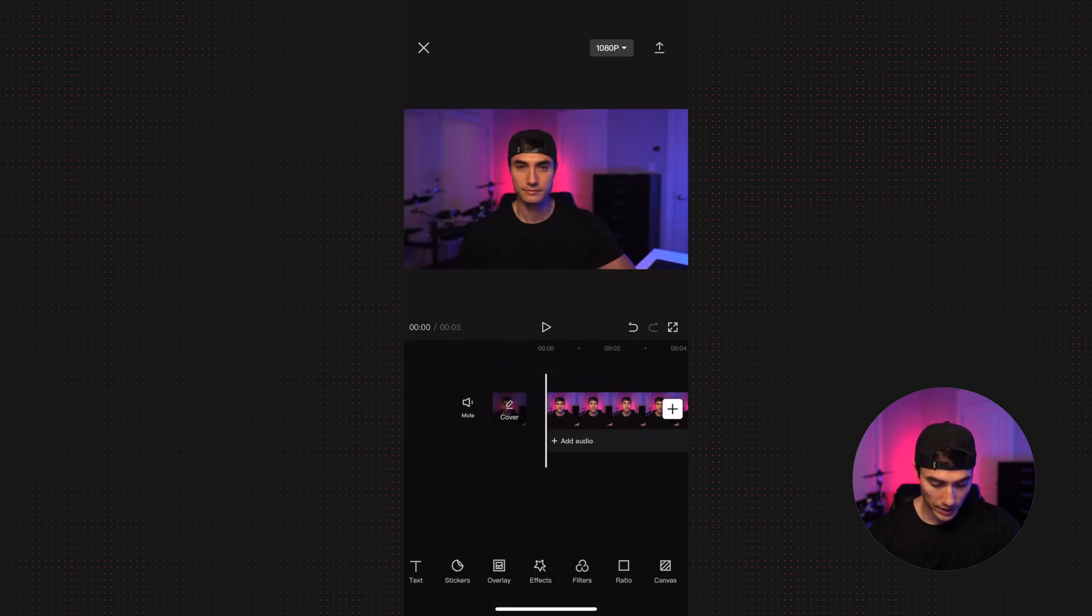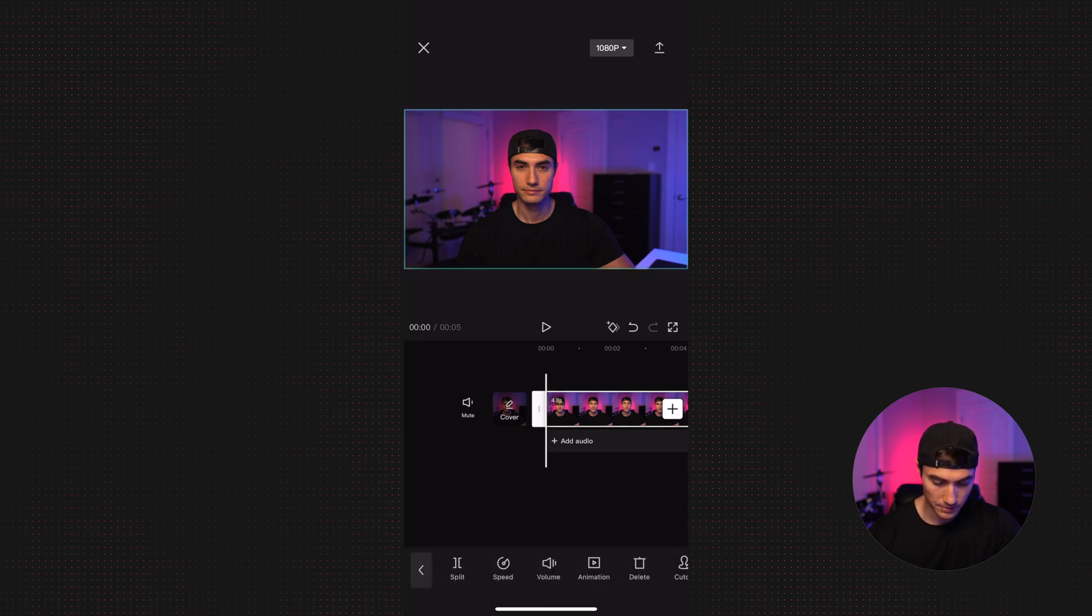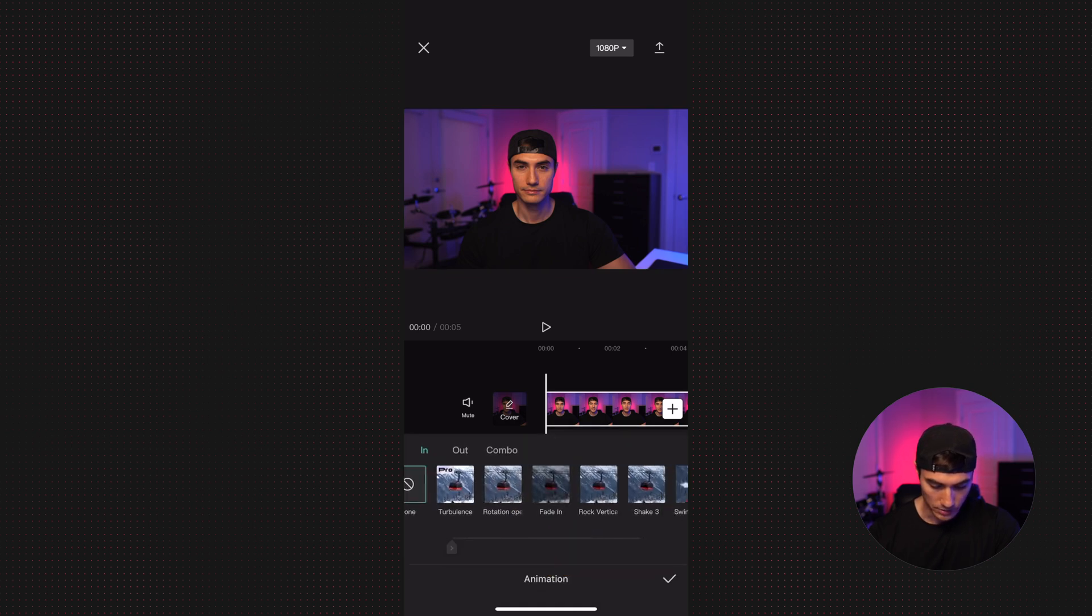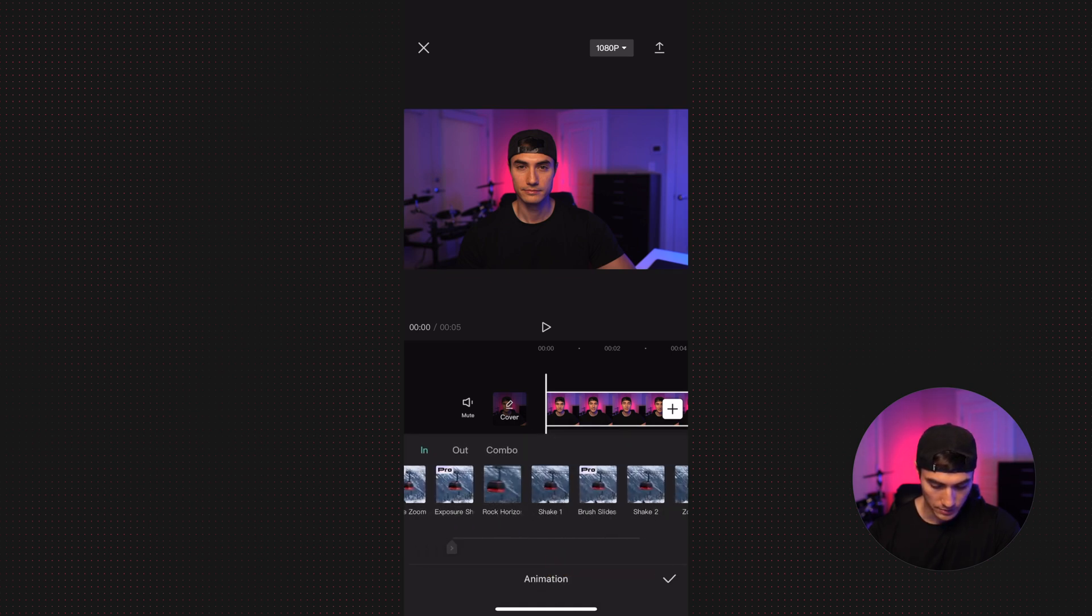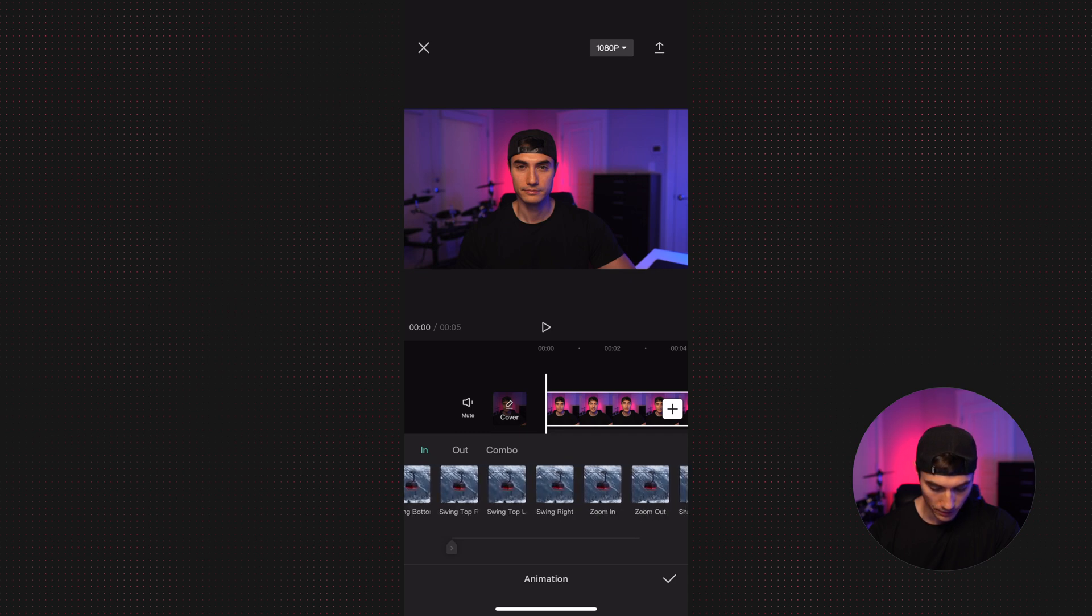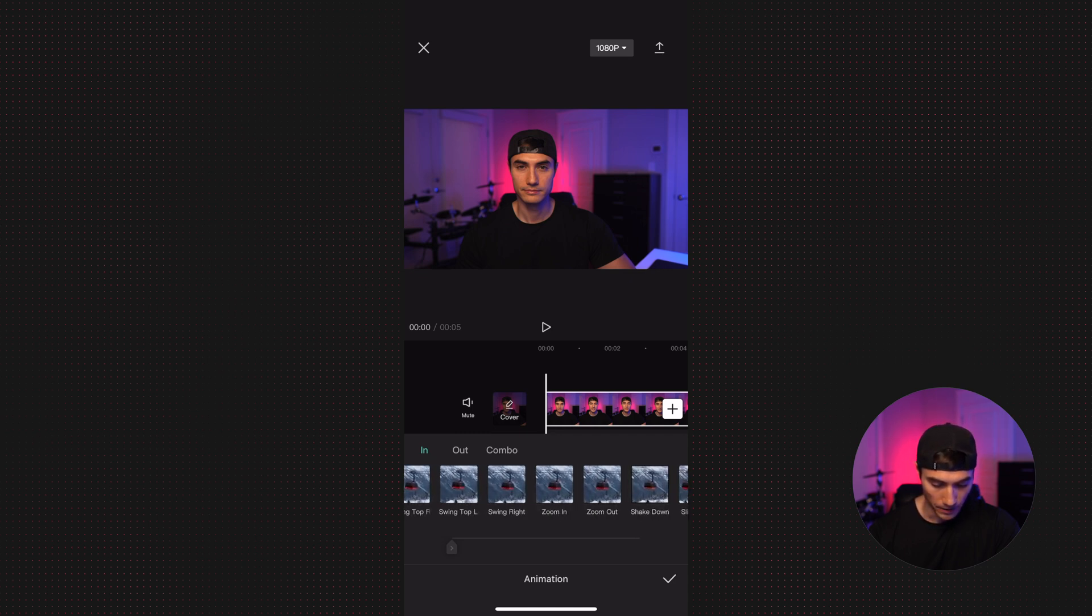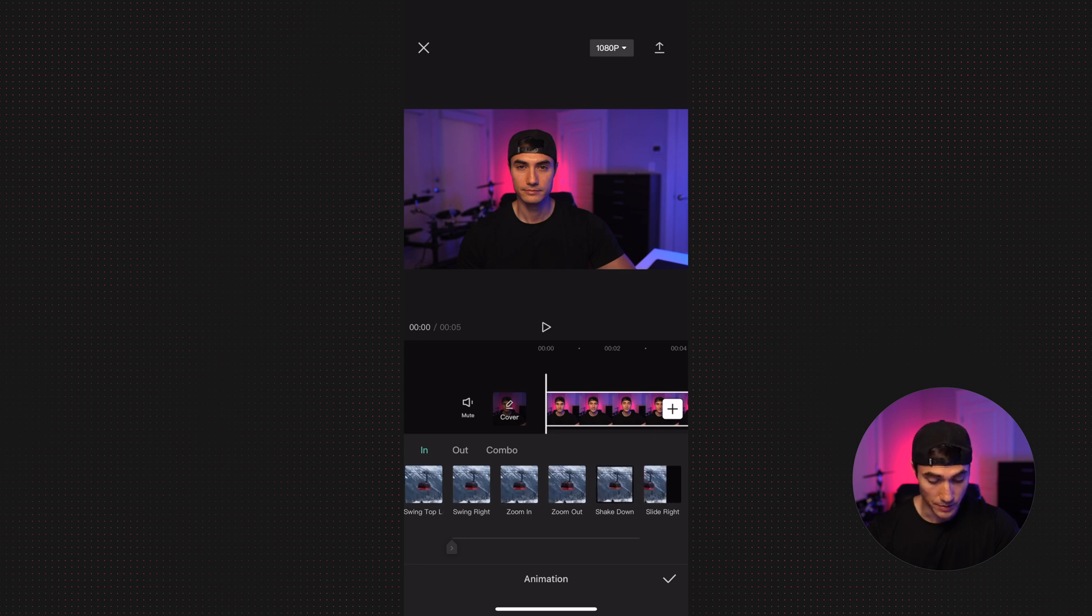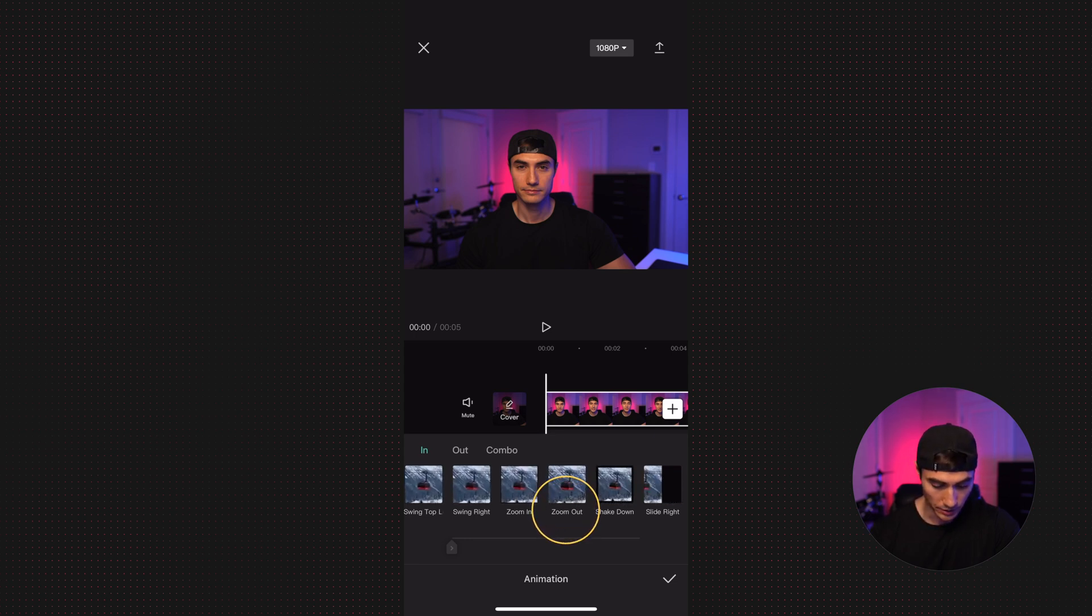Another way to access one of the built-in zoom effects is by clicking on the clip and then going down to animation. And we're going to scroll over and have a few zoom effects. There's zoom one, zoom two, and also zoom in and zoom out. In the past, I have used the zoom out effect multiple times. So let's check that out.